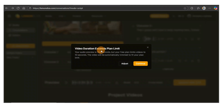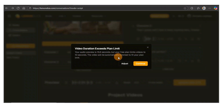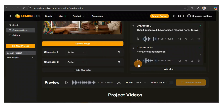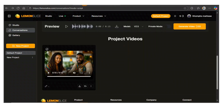It says the video duration exceeds the plan limit. My audio preview is 15.6 seconds but the free plan limits video to 10 seconds, so it will be automatically trimmed. Let's just continue and look at the results: 'You know, every time I sit here with you, the whole world feels quieter. Really? I was thinking the same. It's like this coffee tastes better just because you're here.' That's great!